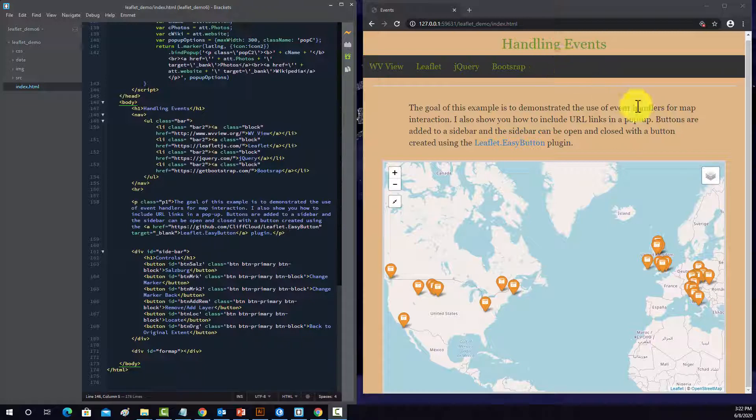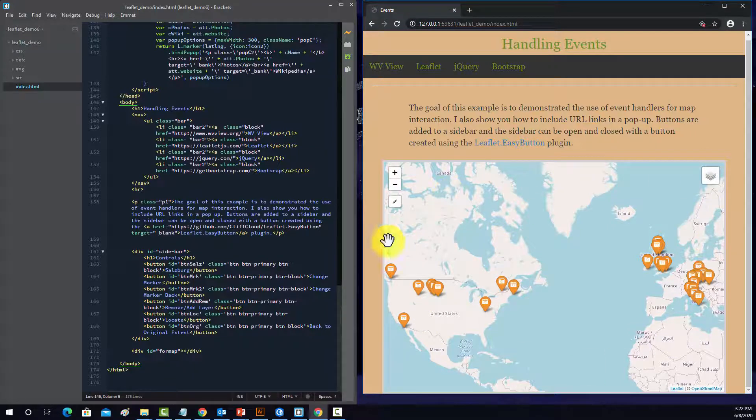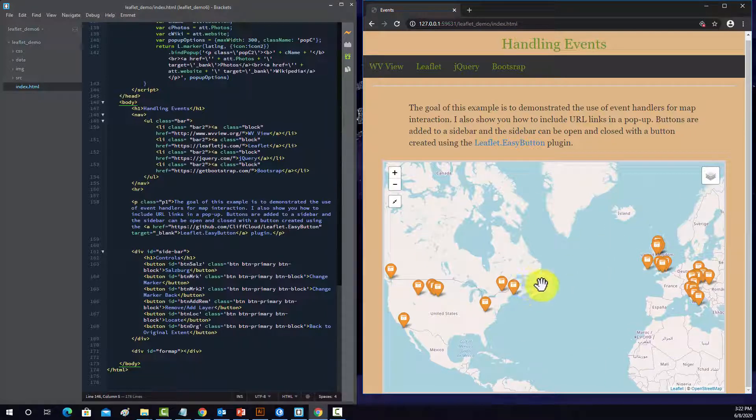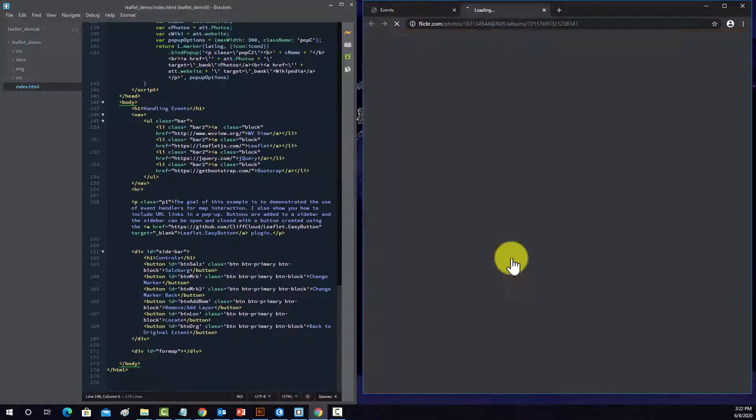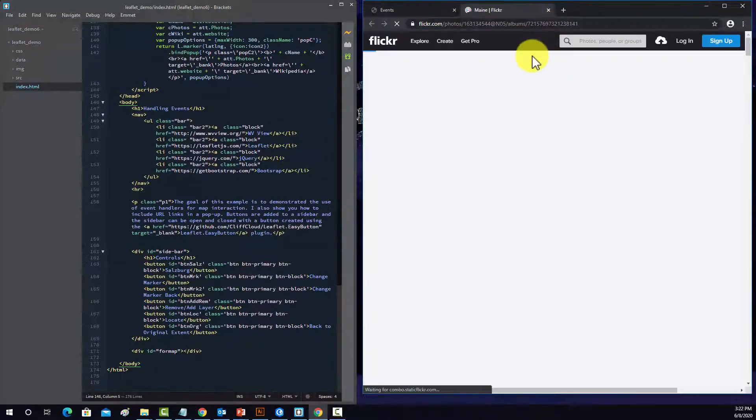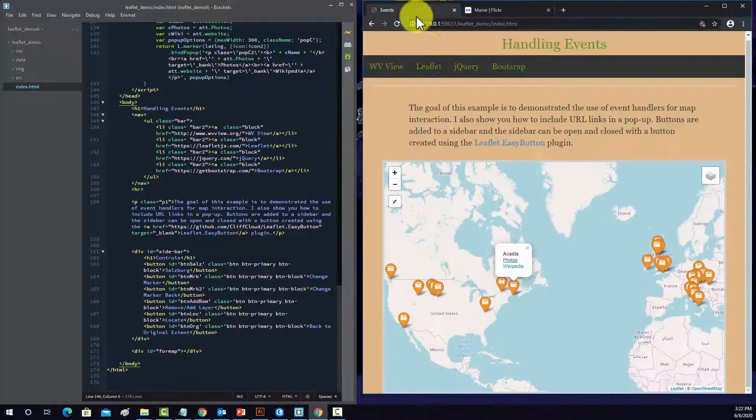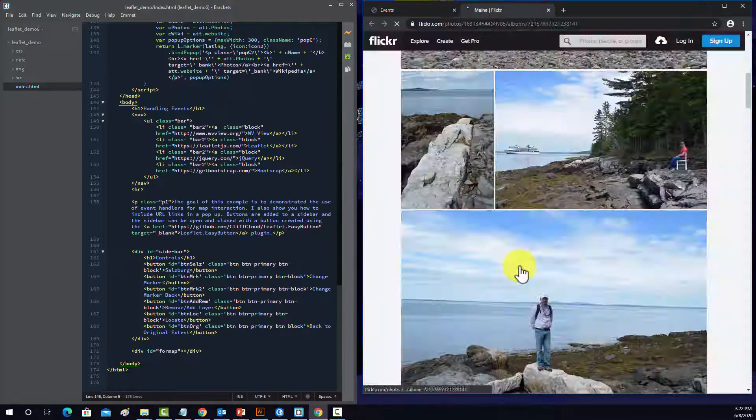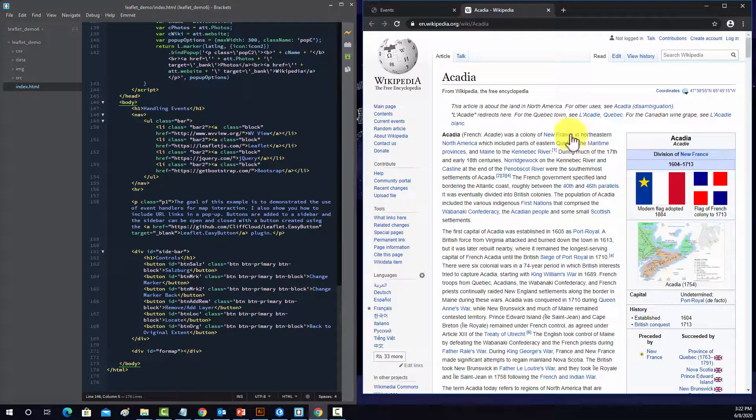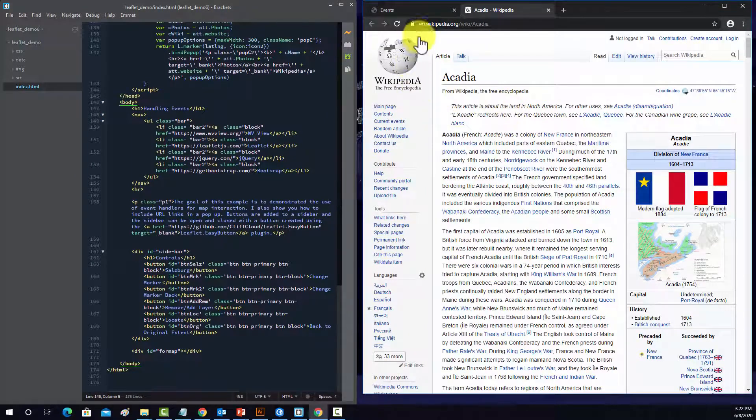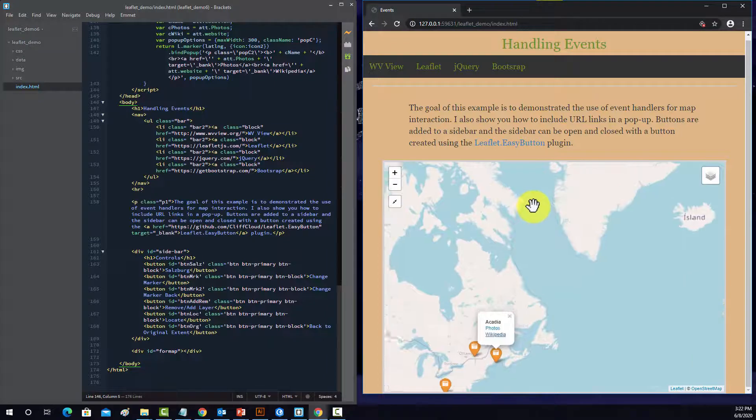So this is a different map than what I'd used in some of the other examples. We just have a base map, this is an OSM base map, and we have some point features. At each point feature, it links to a page of photos at that location and then the Wikipedia page for it. And here I used a target blank so both the pictures and the Wikipedia page load in a new tab.